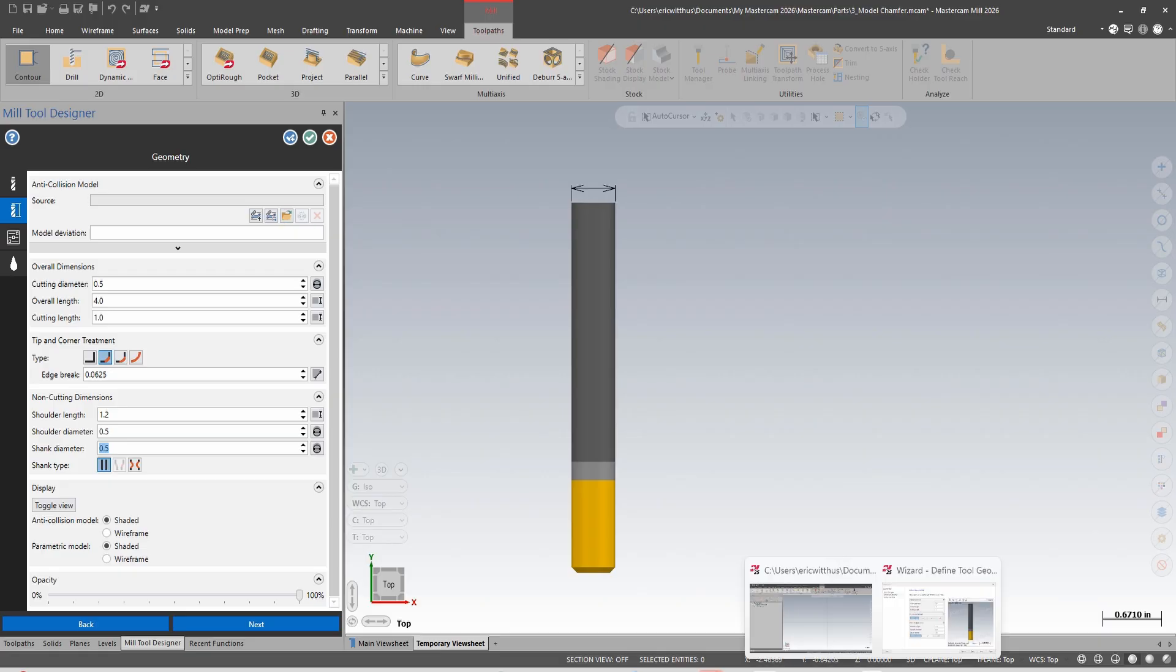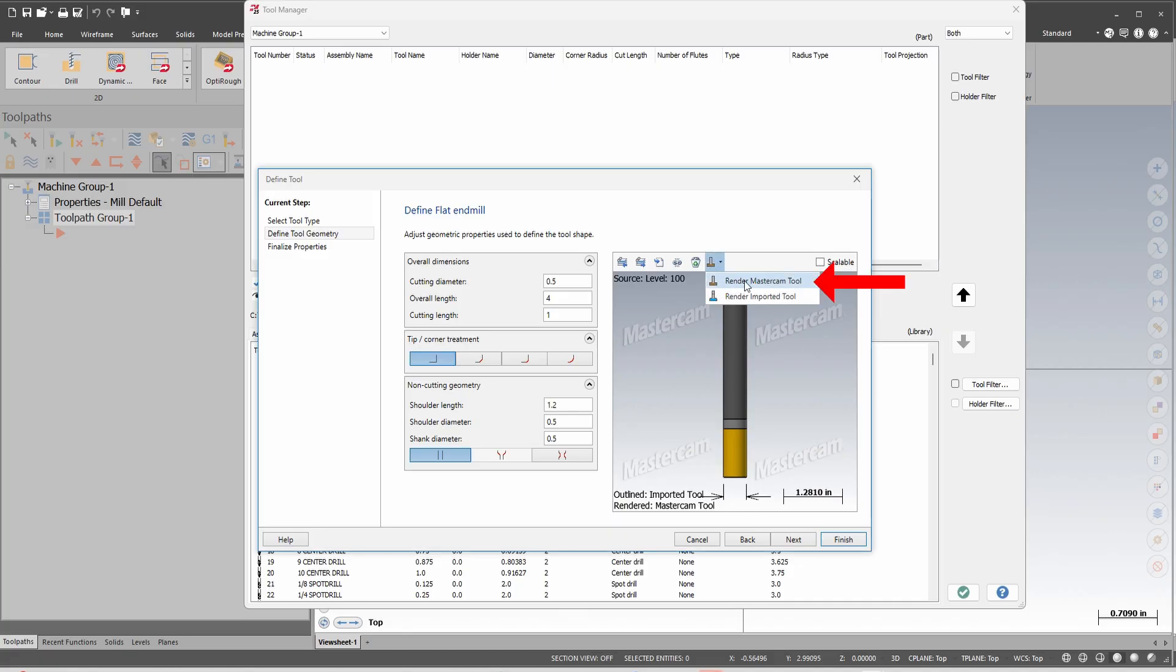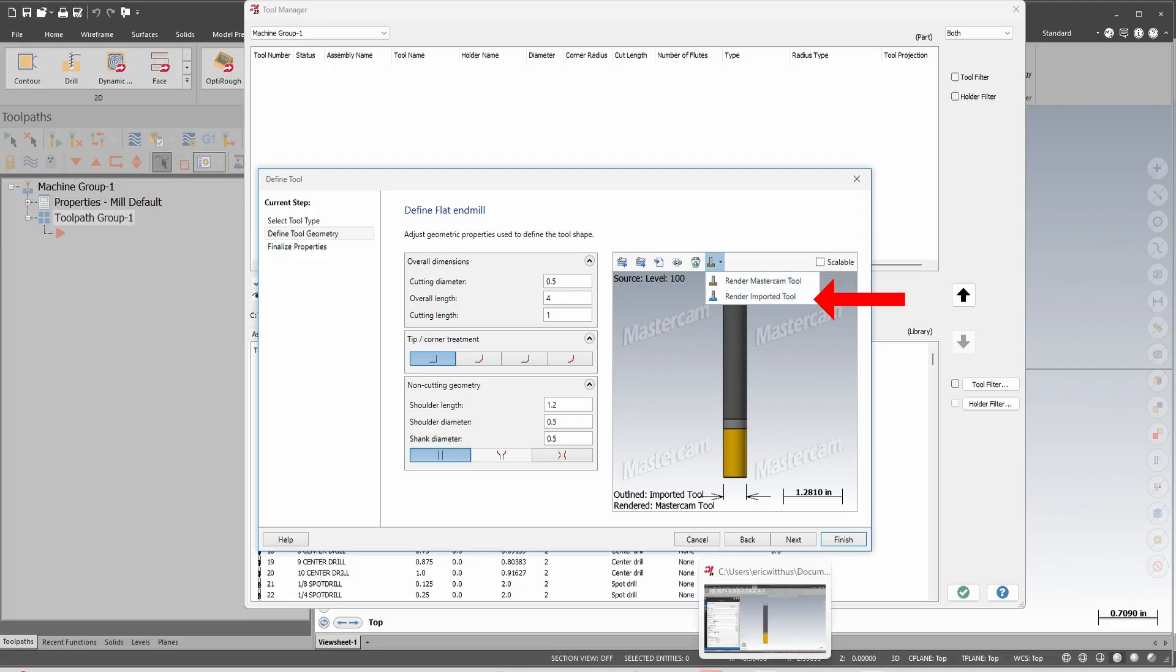We had this in Mastercam 2025 but is worded a bit different. Here in Mastercam 2025 that was 'render the Mastercam tool', that's now called the parametric tool, and 'render the imported tool', that in this interface is called the anti-collision model.